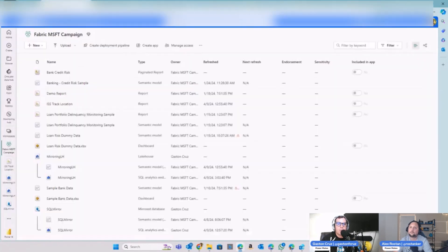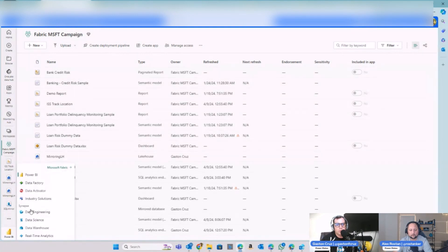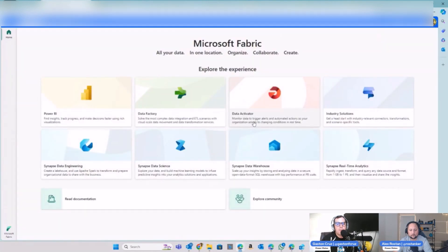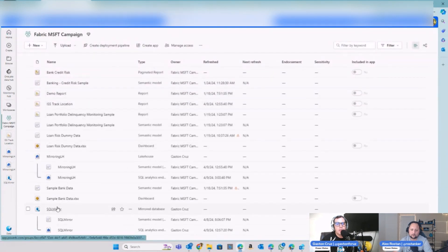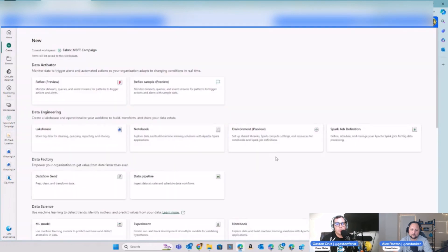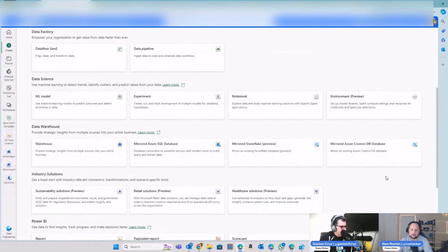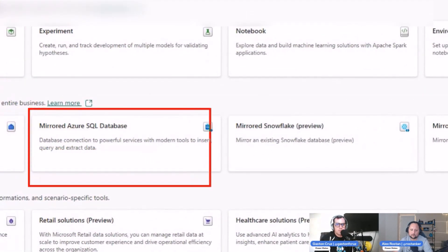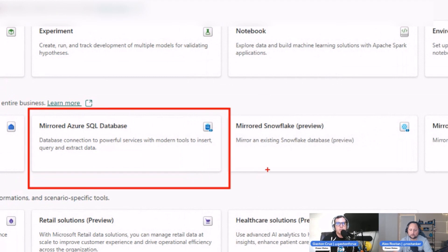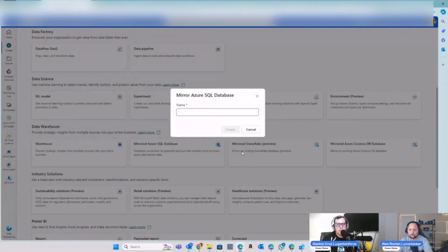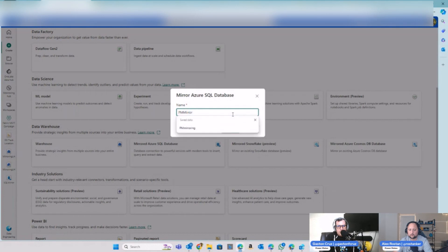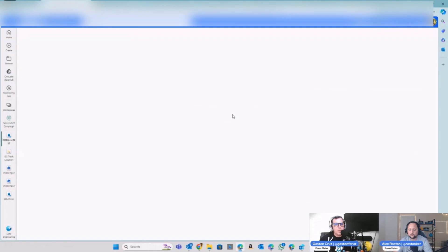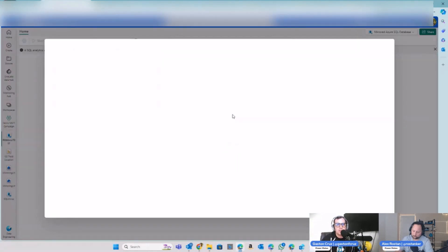Now heading back to our Fabric tenant. On the Fabric home page, go into your workspace. Under 'More options', spin up the 'Mirror of Azure SQL DB' — this creates the mirrored Azure SQL DB. It will ask you for all the details.